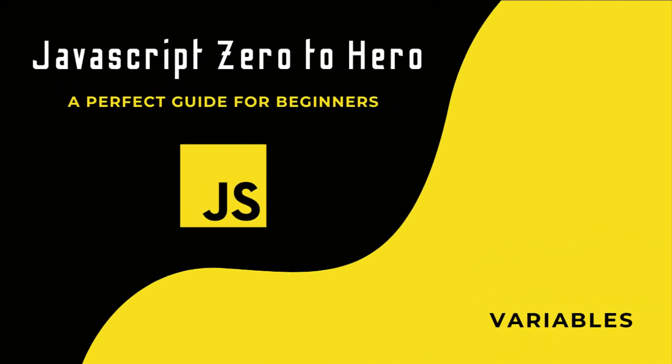Hi friends, welcome back to the new series JavaScript Zero to Hero. In this series, I'm explaining all the basic concepts in JavaScript. In this video, I'm going to talk about variables in JavaScript.